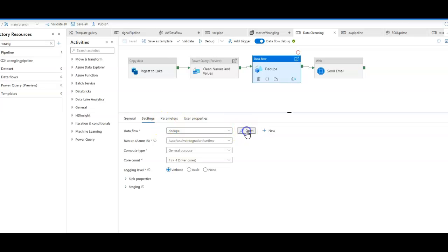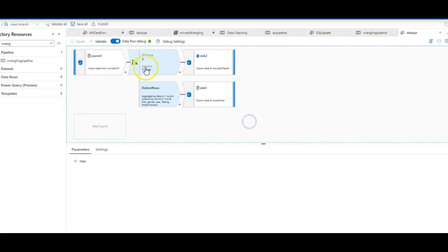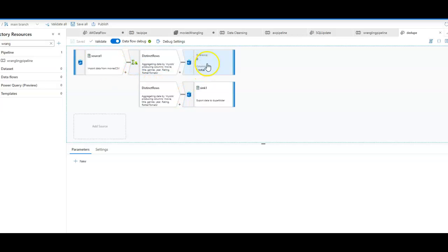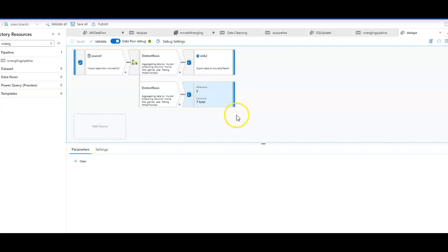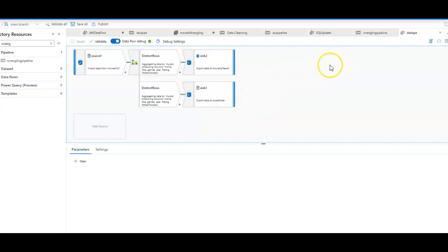When I open up this transformation, there's a very simple data flow that uses a series of graphical steps in a design graph that will create a set of data that only has distinct rows. So the data that was prepped in the previous step in Power Query will now have deduping here in the data flow.